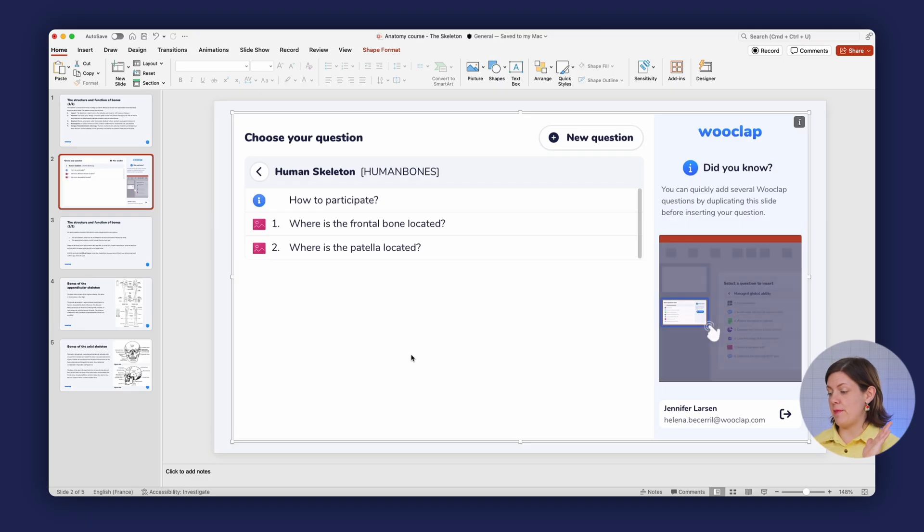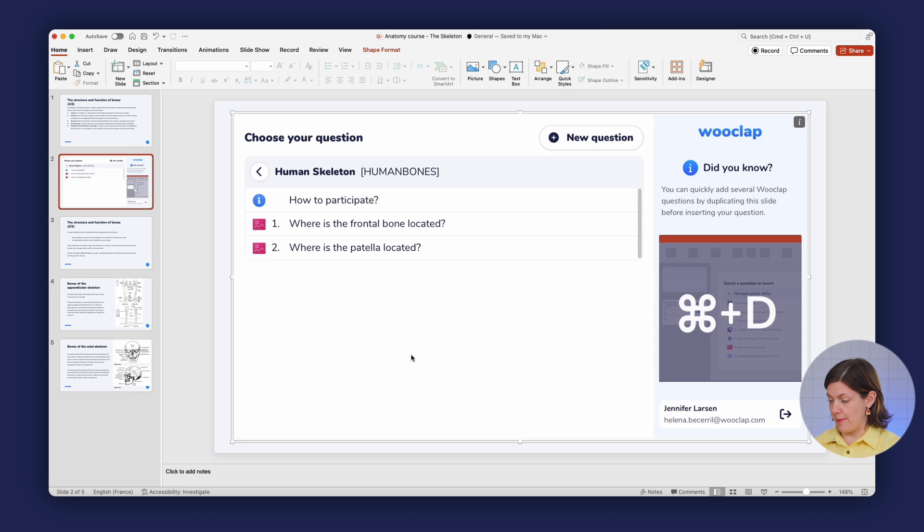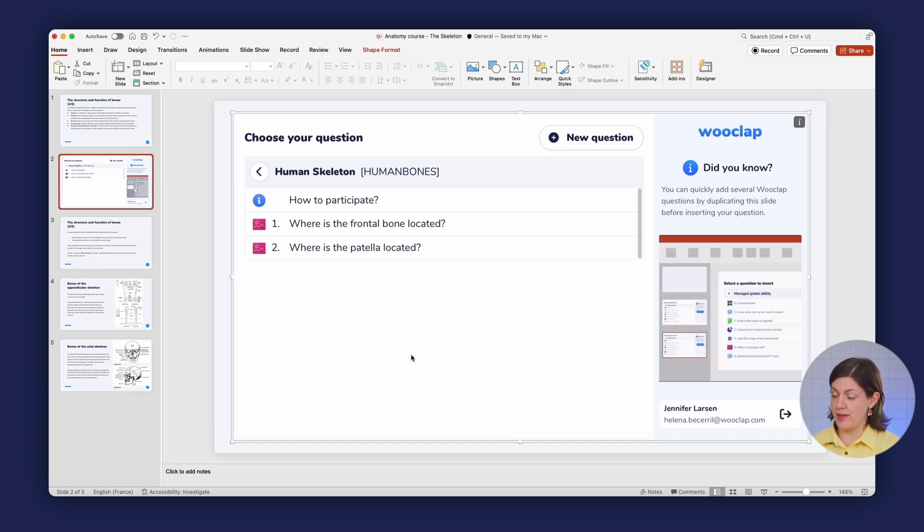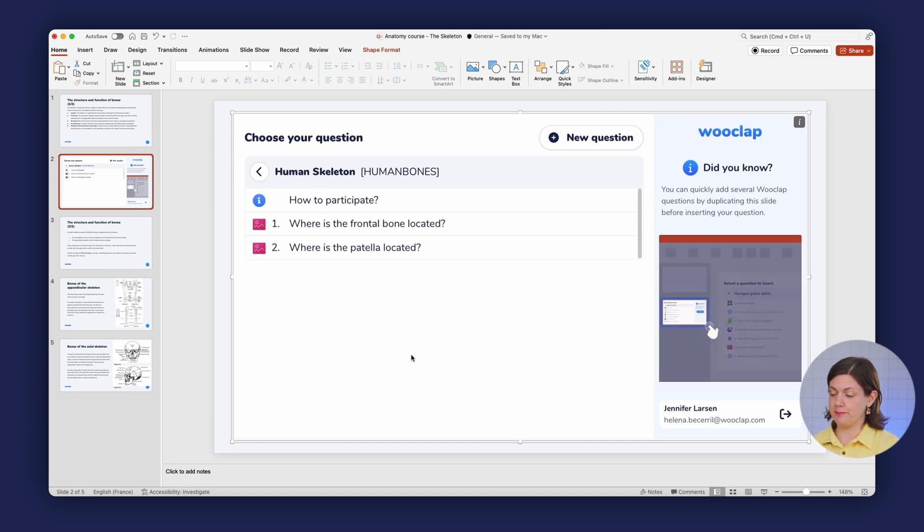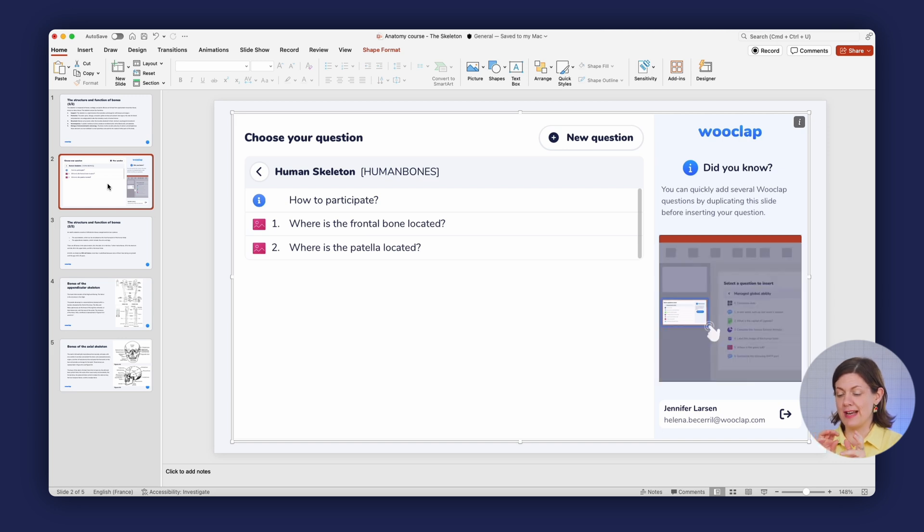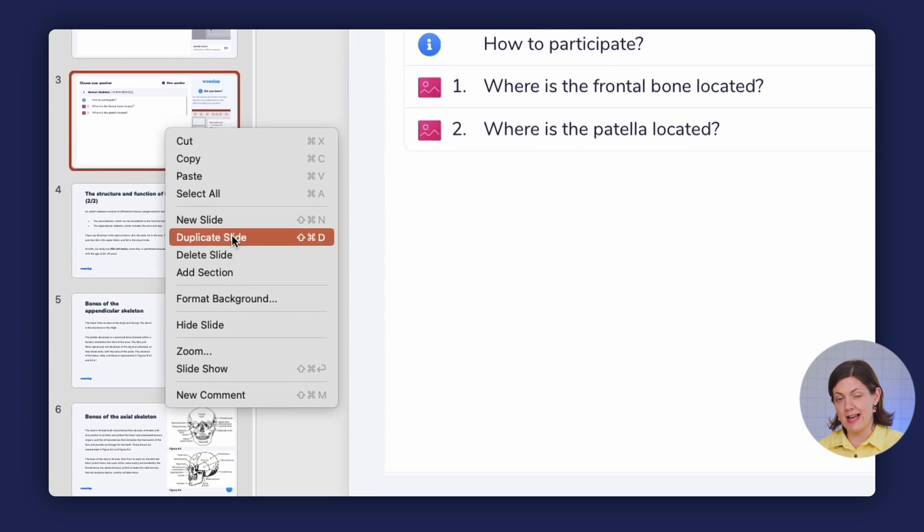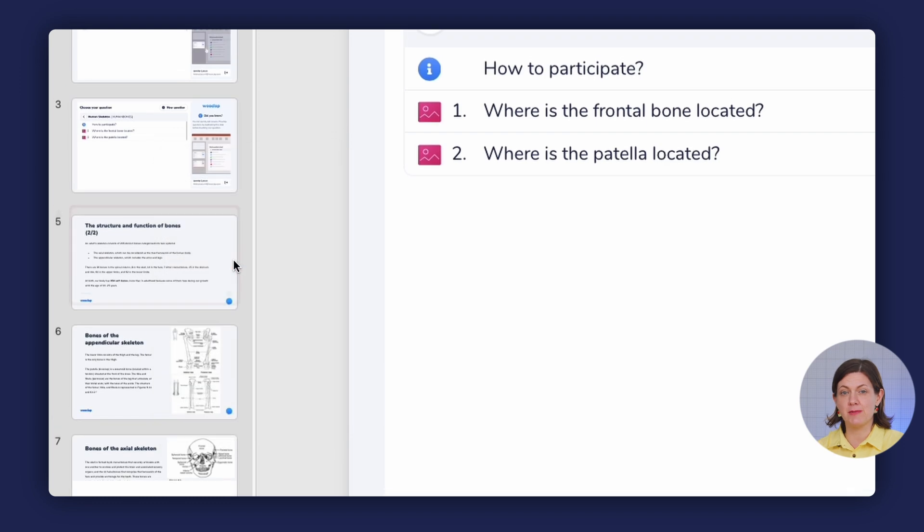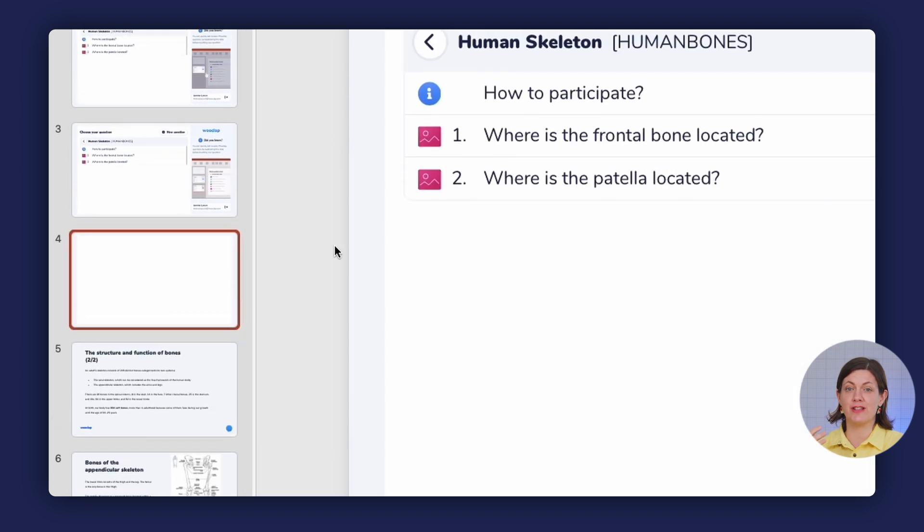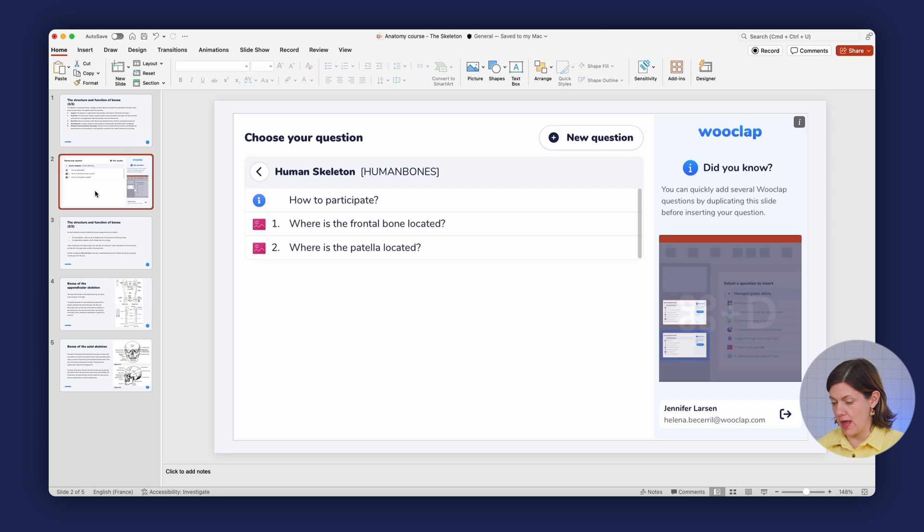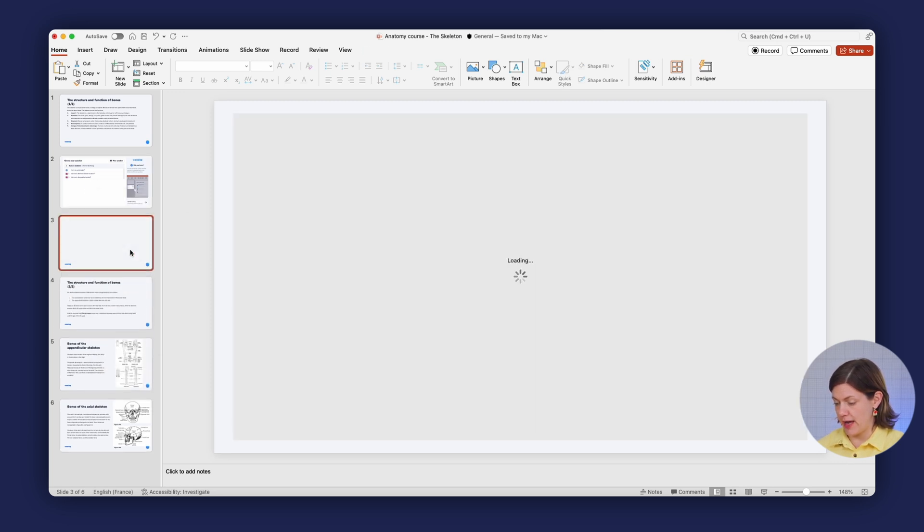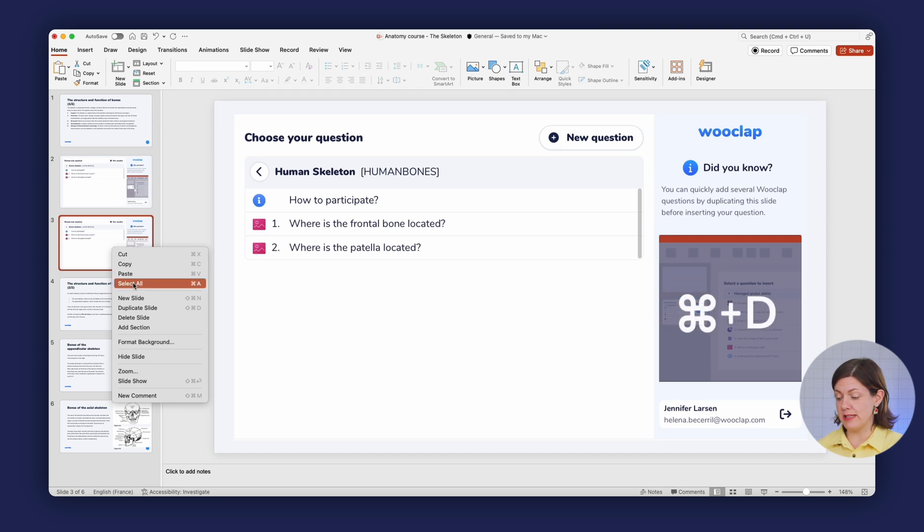So I have my PowerPoint presentation open, I have added the WooClap add-in, and I've opened a new window with WooClap. The next little tip I'm going to give to you is that you can actually duplicate this one slide as many times as there are questions that you want to ask, and then select the question later. So I'll click on the slide, right-click, duplicate. I have two questions that I'm going to want to ask, plus the How to Participate slide that will go at the beginning. So that means we need to add three slides in total.